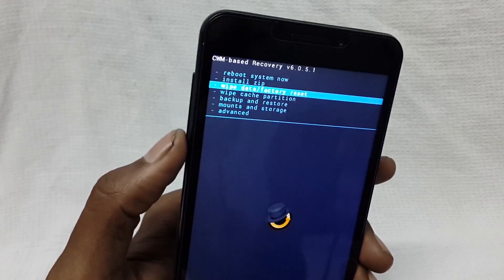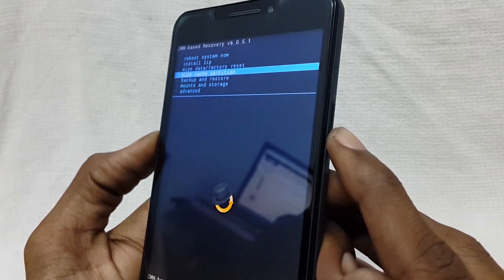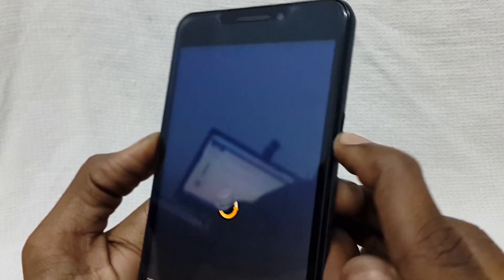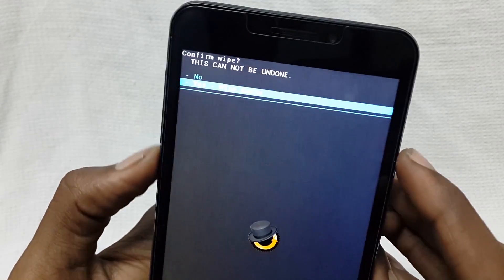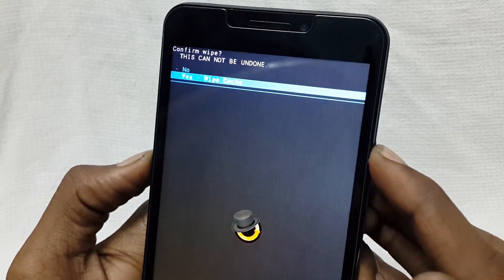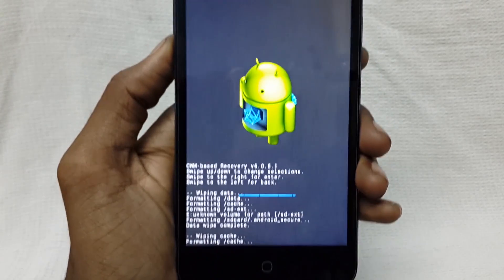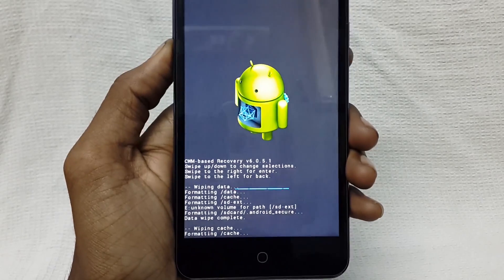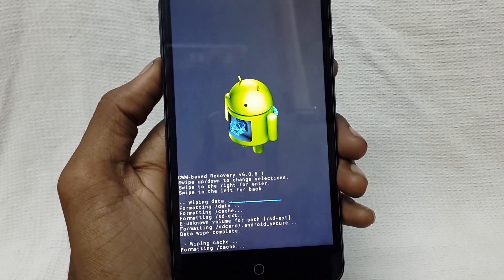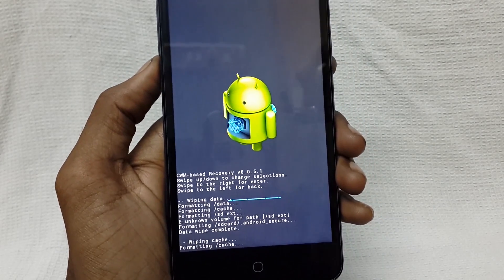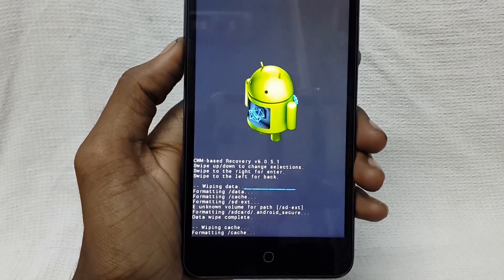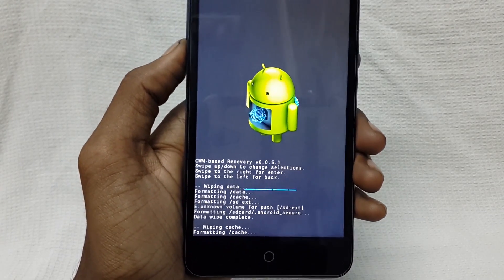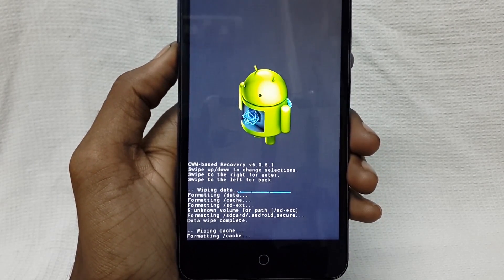Now wipe the cache partition. Please wait until it completes.